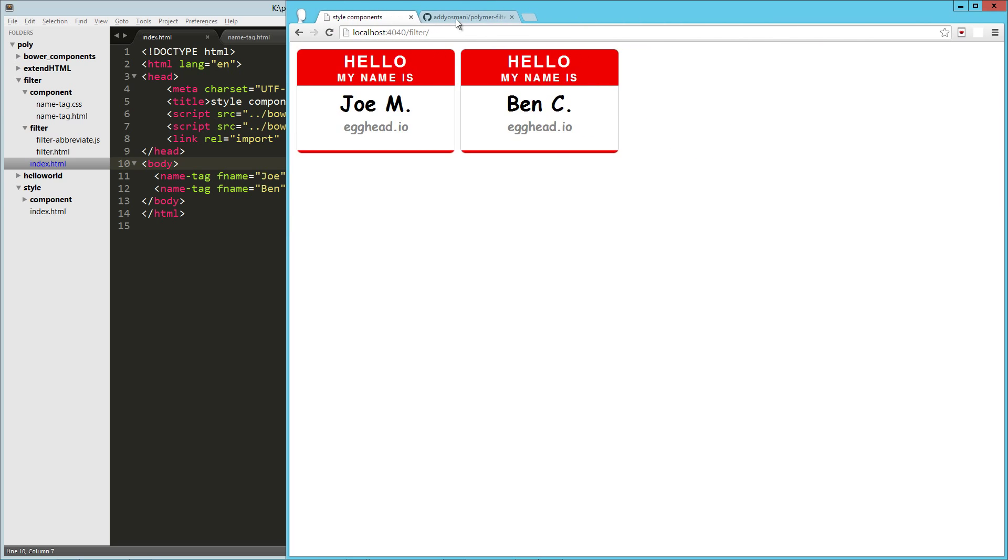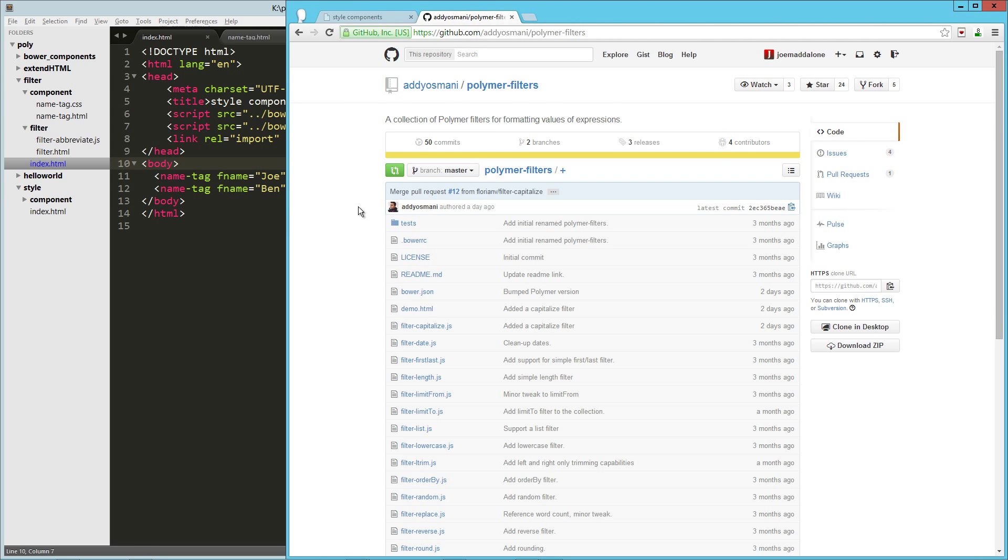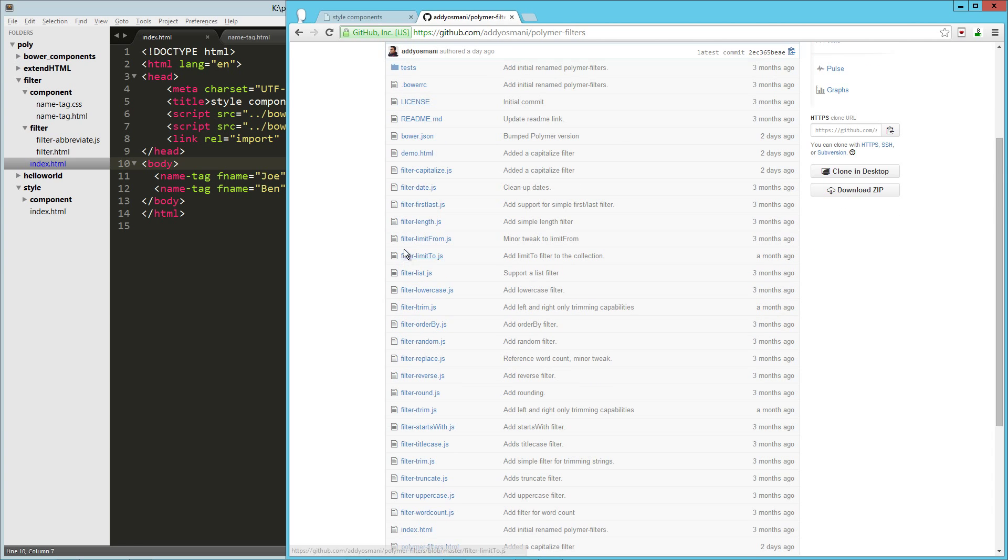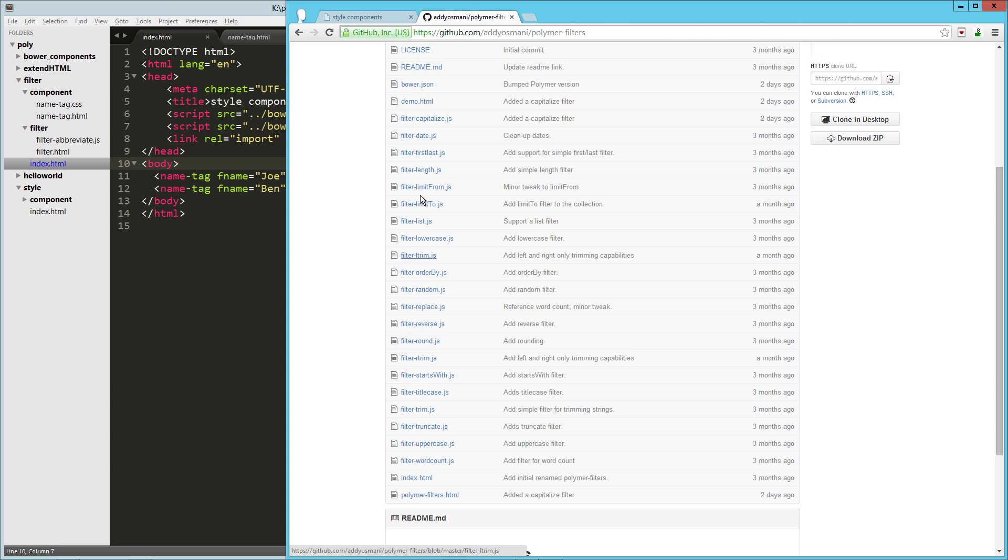One great resource, Addy Osmani has this GitHub repo at Polymer Filters,